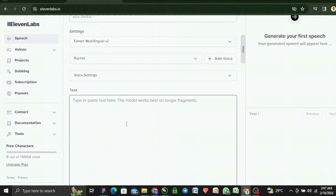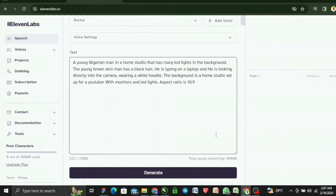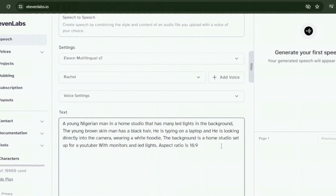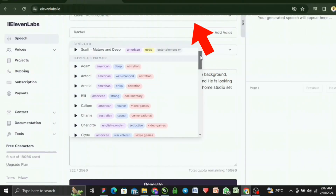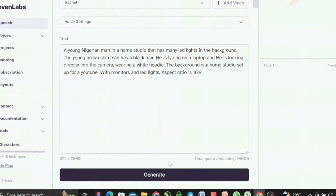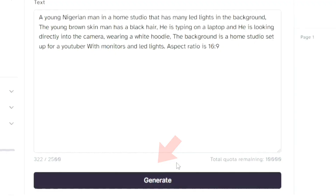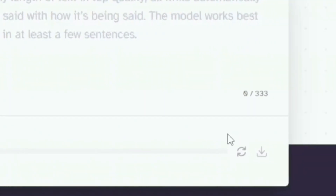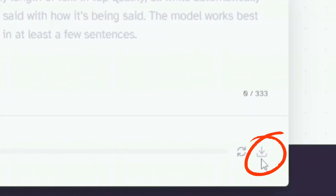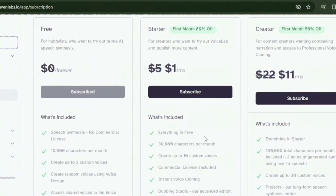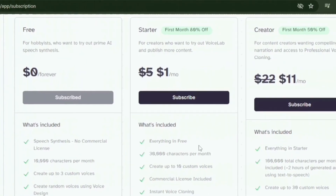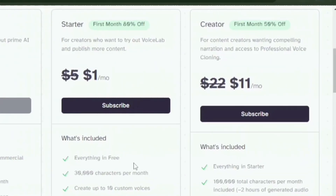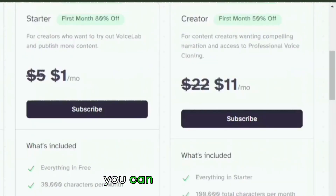As soon as you've done that, you'll be directed to the homepage. Here you can paste the particular section of the script that you want to use as a voiceover, then select the voice of your choice. Click on generate and after a couple of seconds, you would have your results. You can preview this from the play button icon below before downloading it and using it in your AI videos. Keep in mind that ElevenLabs isn't free, but the subscription for this realistic AI voiceover starts from $1 per month.